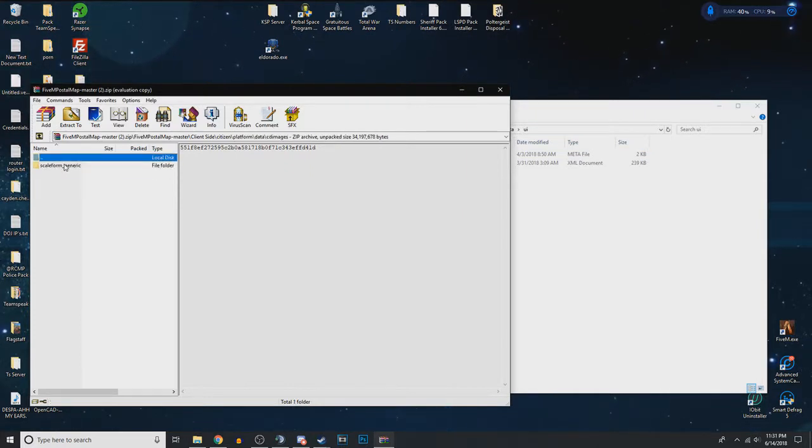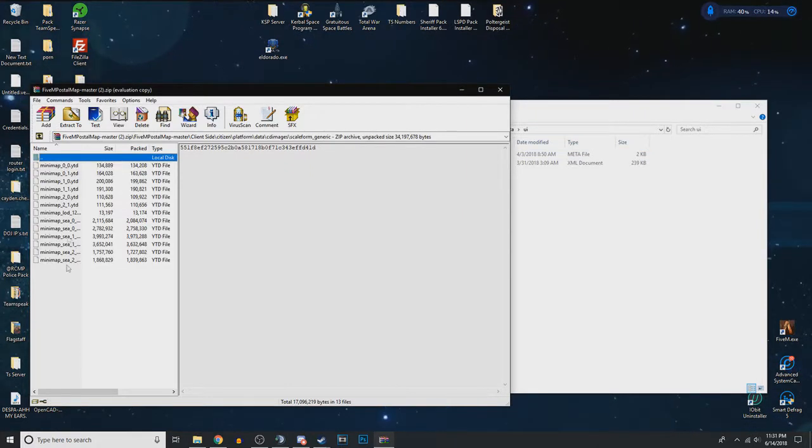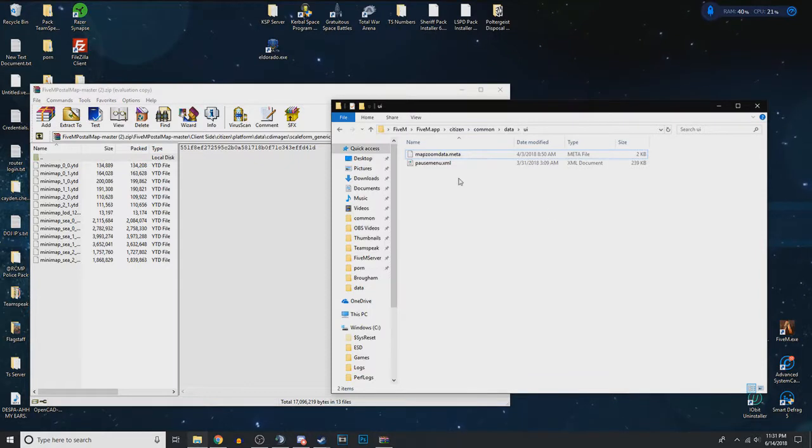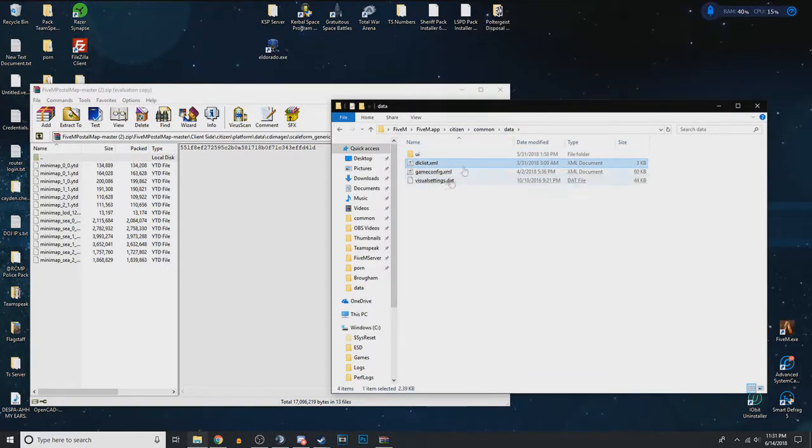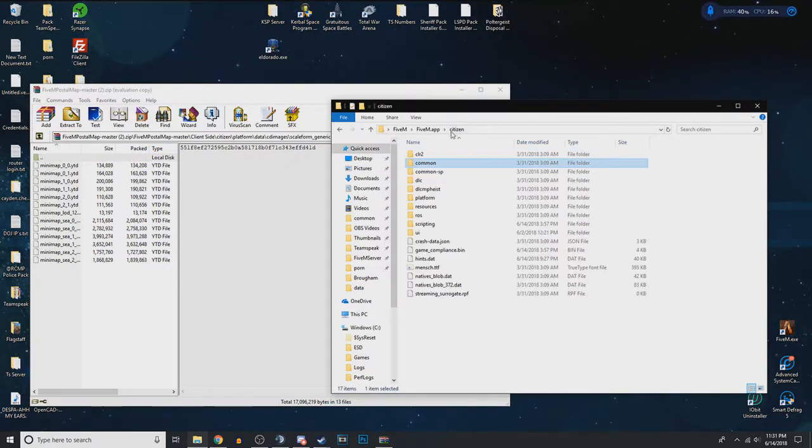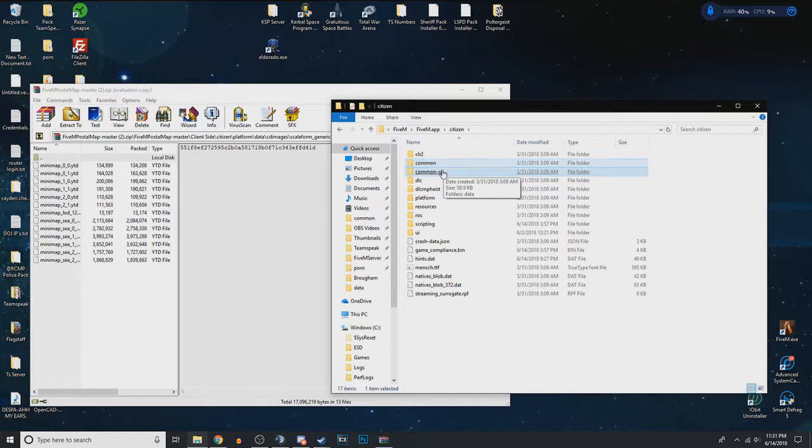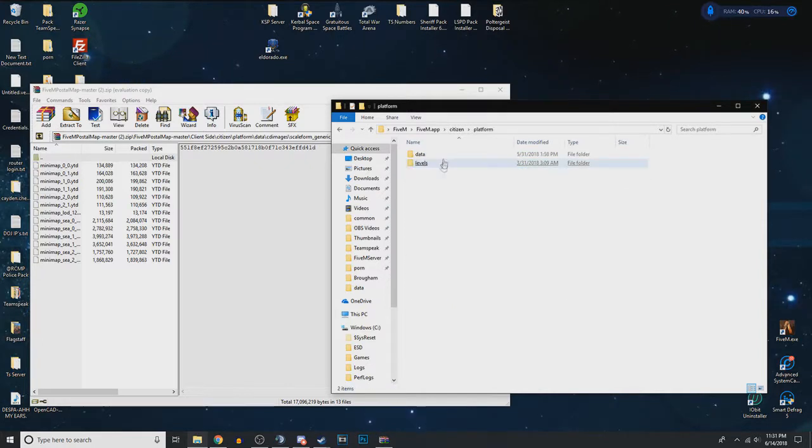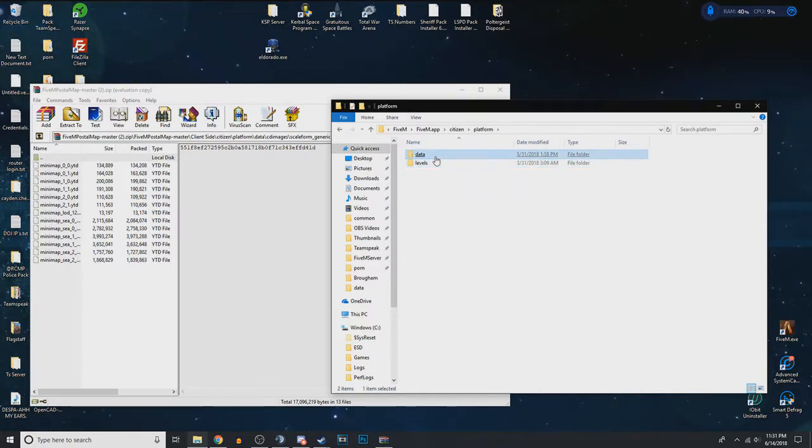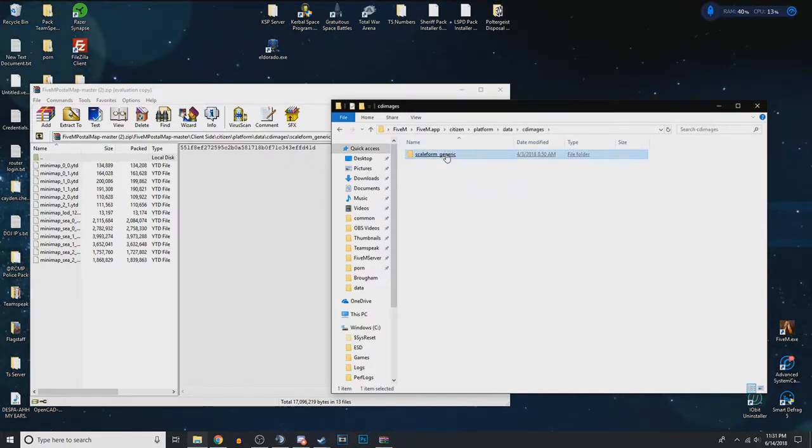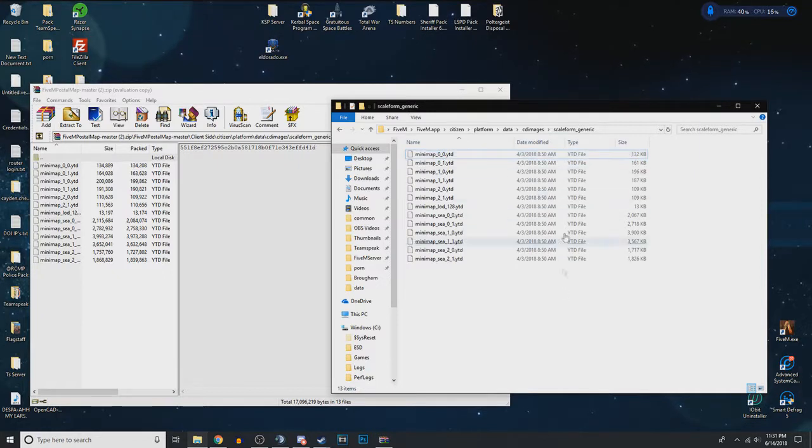Now there should be some other files like these. If I believe correctly, it is platform, data CD images scale from generic. So that directory at the top.